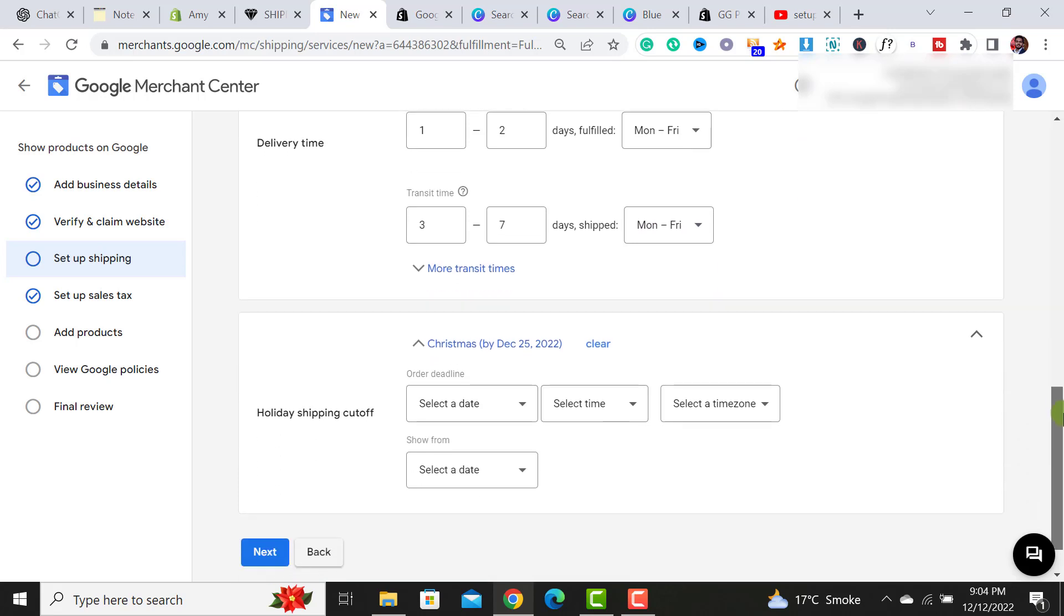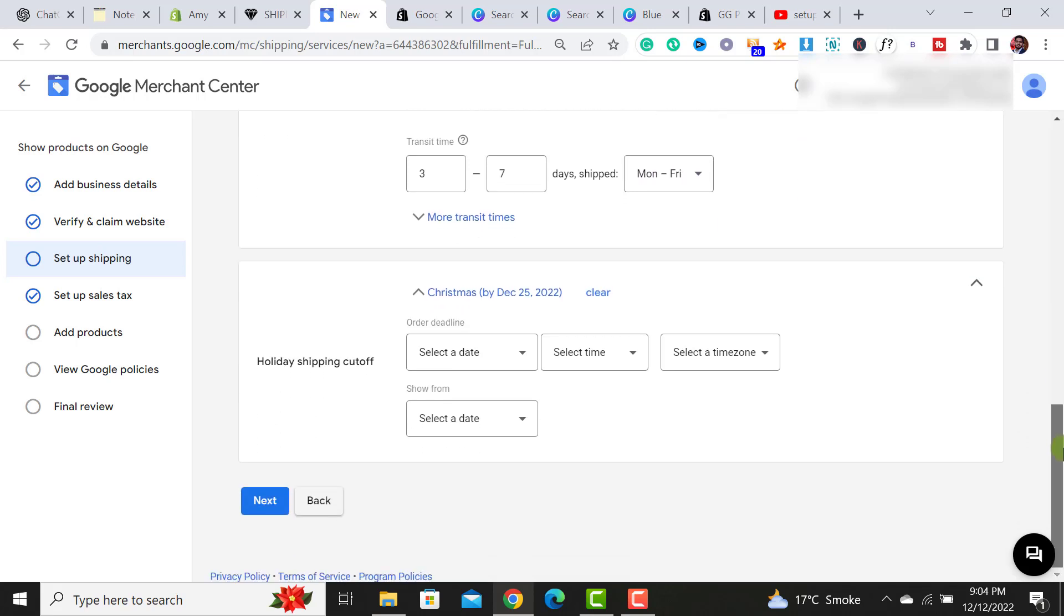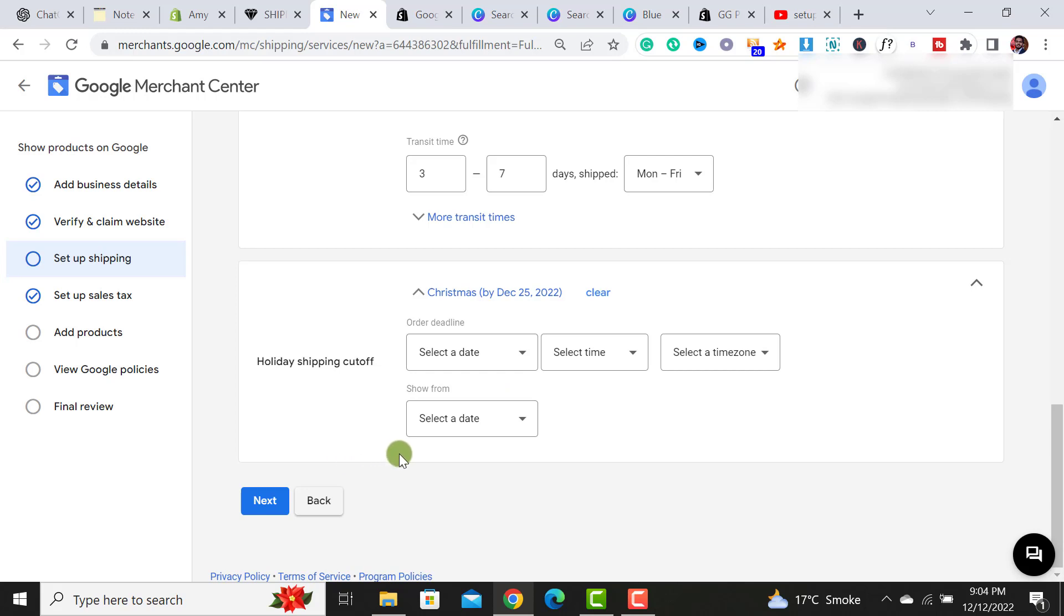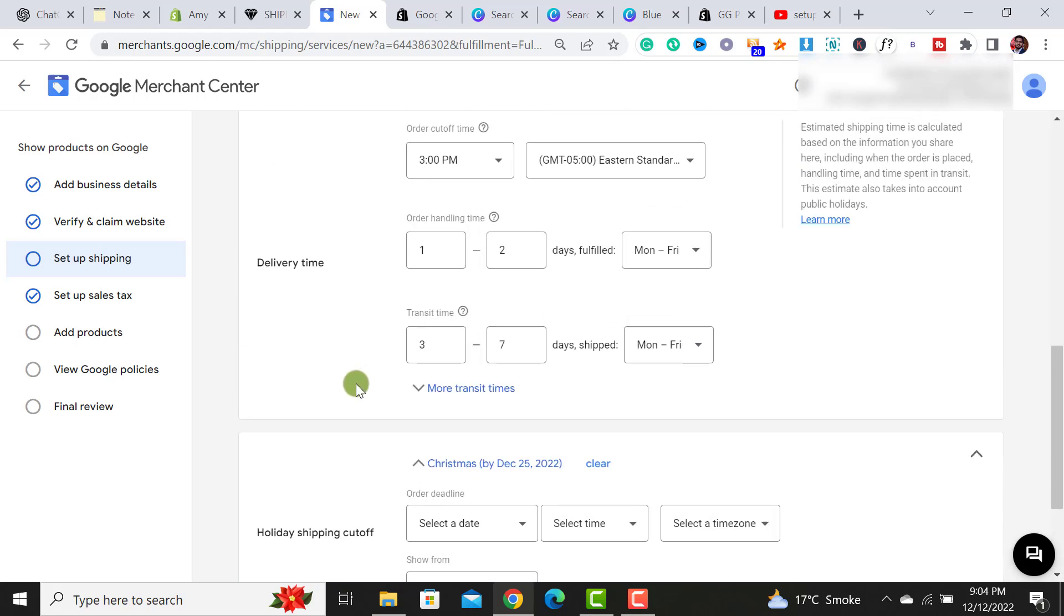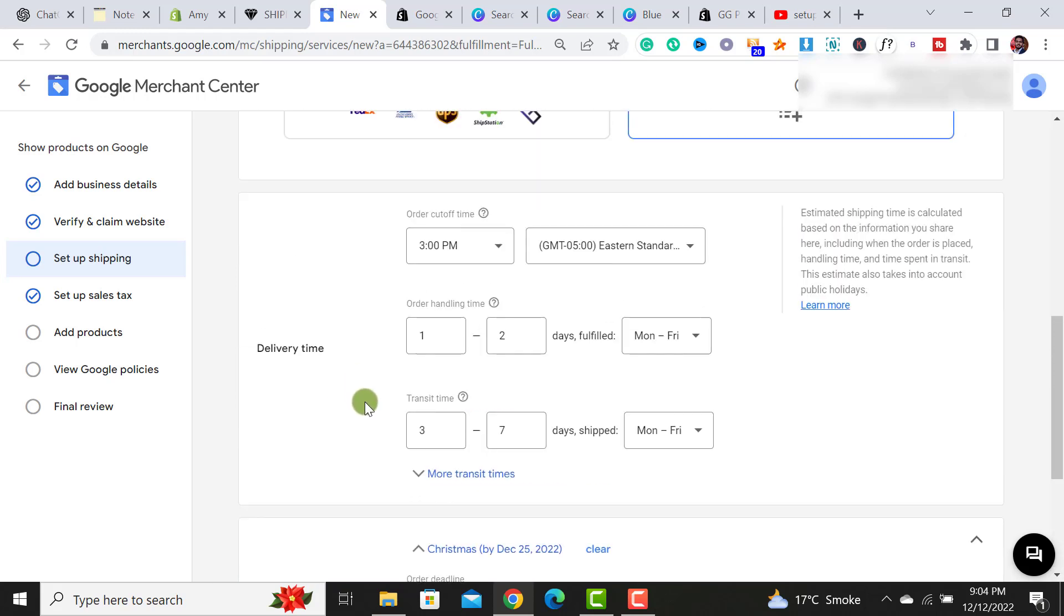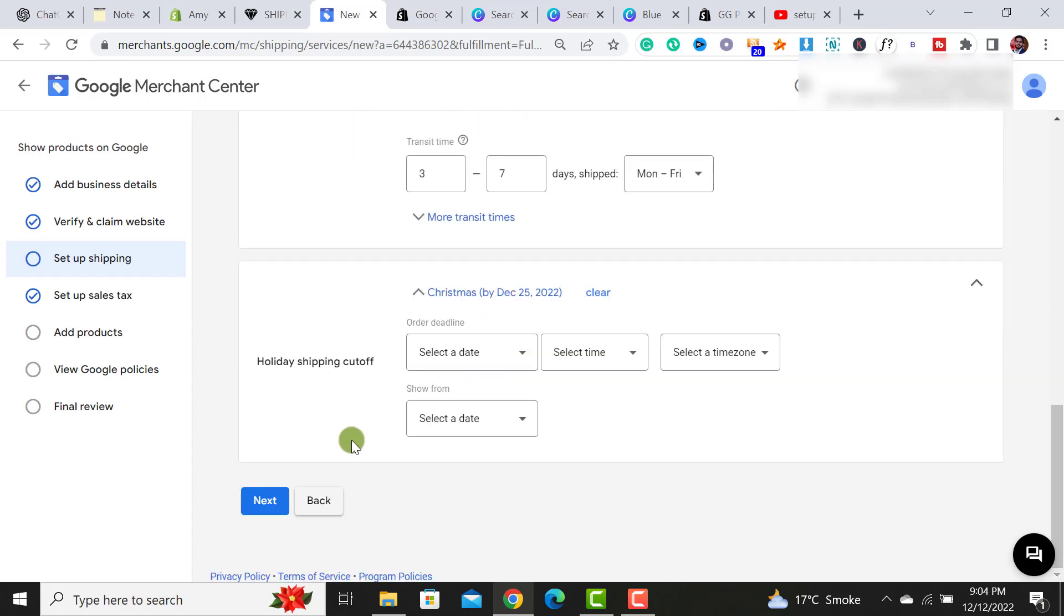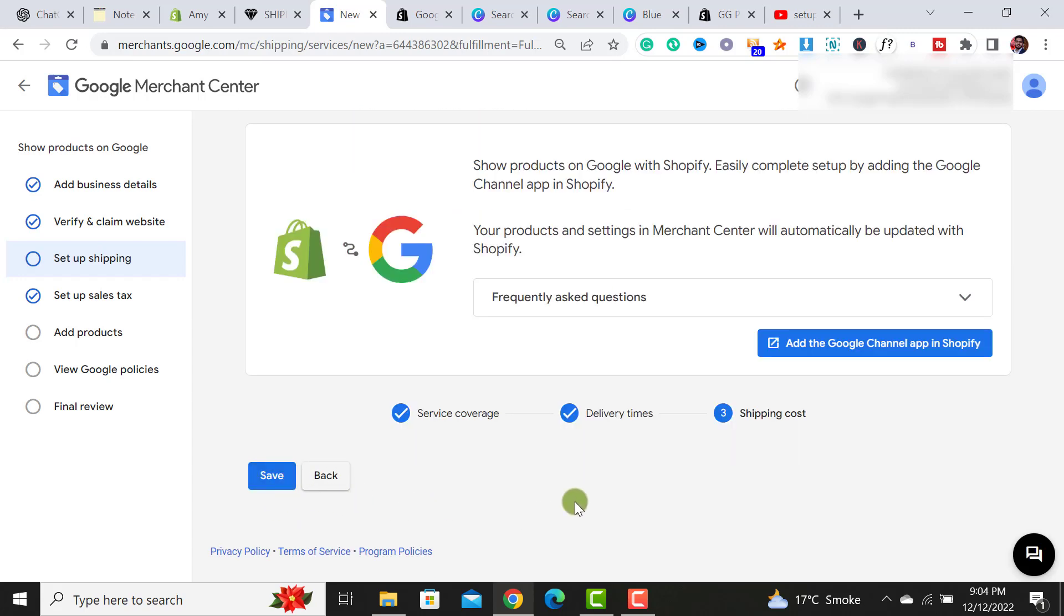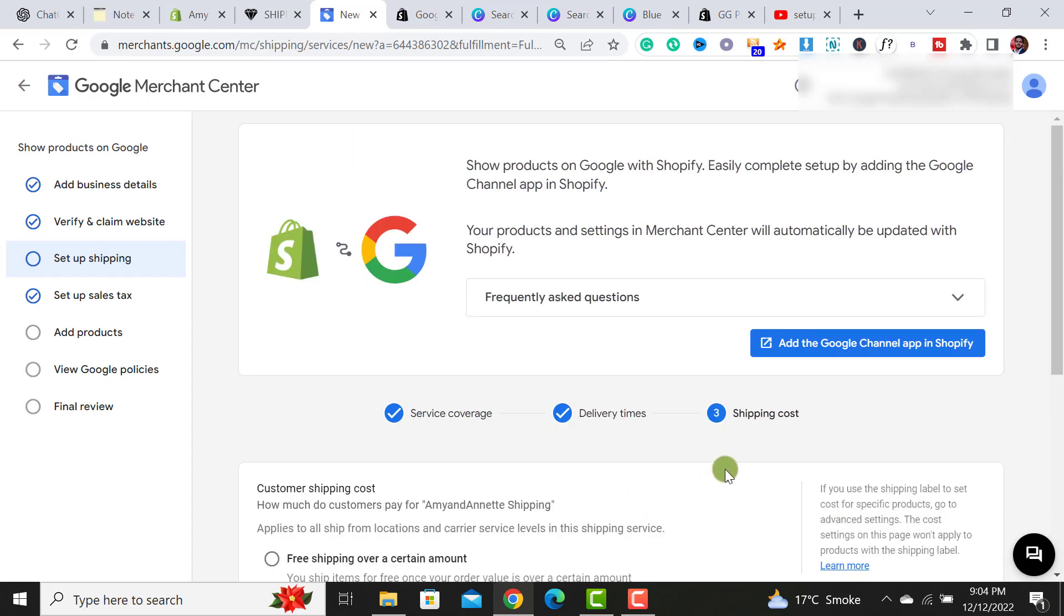The next thing we have to do is we have a holiday shipping cutoff. If you have any holiday shipping offer, then you can fill it according to your requirements over here and keep updated your shipping settings of your Shopify store shipping settings within your Google merchant shipping settings over here. After I don't have any holiday shipping cutoff, I have a standard rate and standard delivery time. So let me click on this next button.